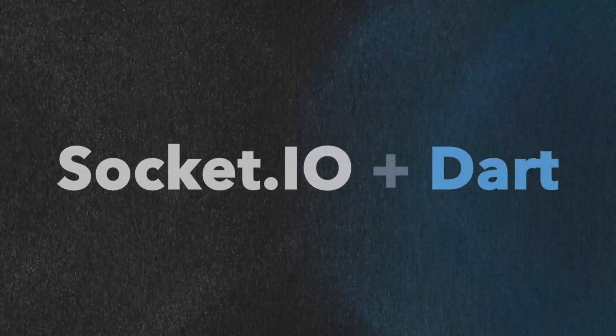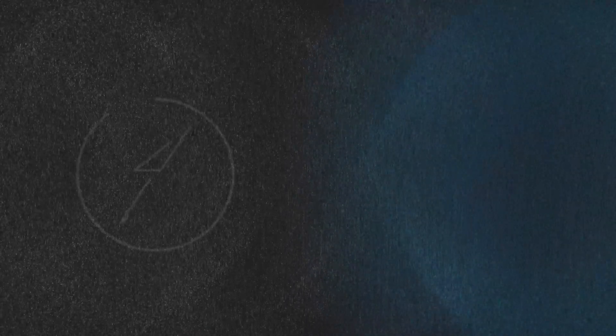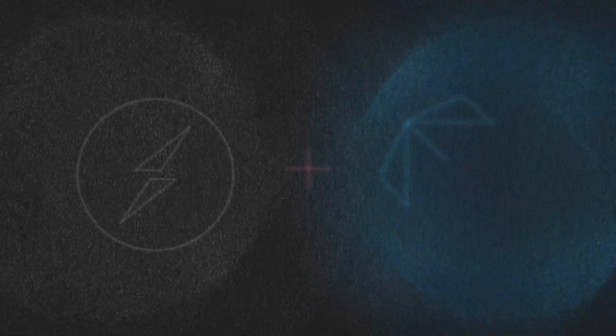With Socket.io, you can easily add real-time communication to your billion-dollar side project. And today, I'm going to show you how to do it in Flutter with Dart.